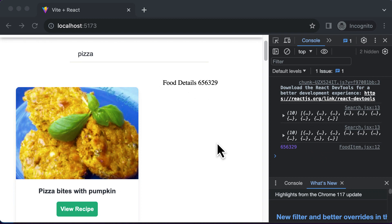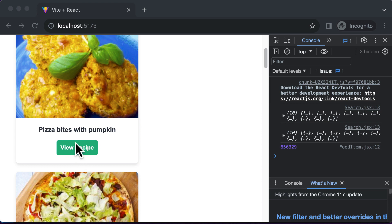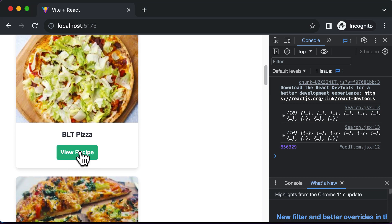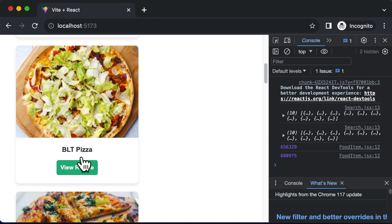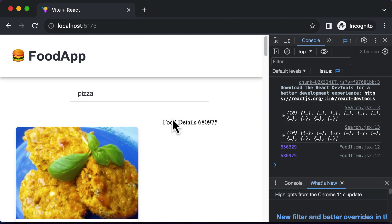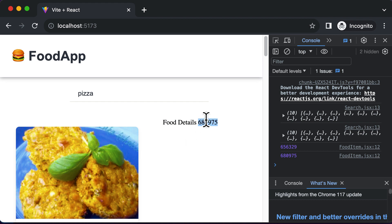In this particular lecture, let's learn how to fetch the detailed food recipe of the item for which we have clicked the view recipe button. As soon as we click this button, we get the ID of that particular recipe updated inside the details component. Our job is to use this ID to fetch the detailed recipe.